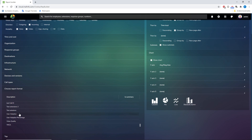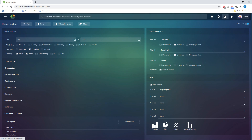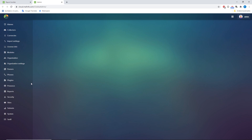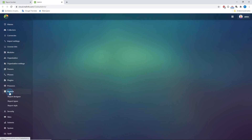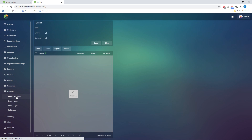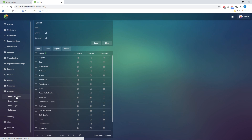And how to create those yourselves? Very simple. Go to admin, then go to reports, then go to report designer. So: admin, reports, report designer.